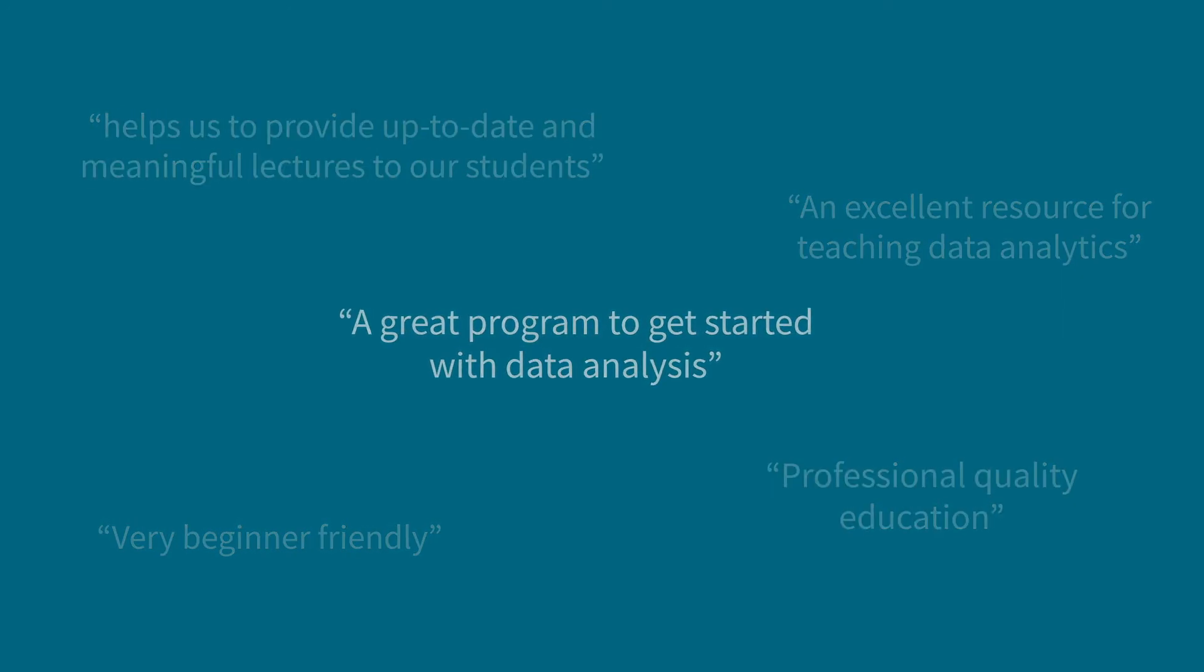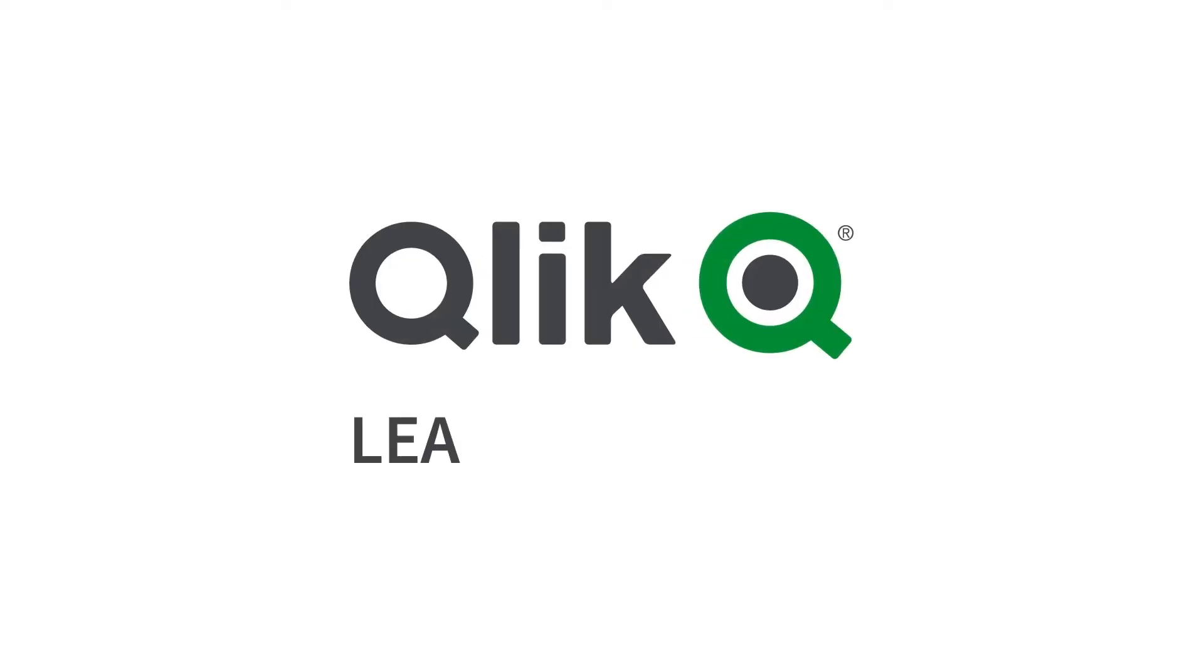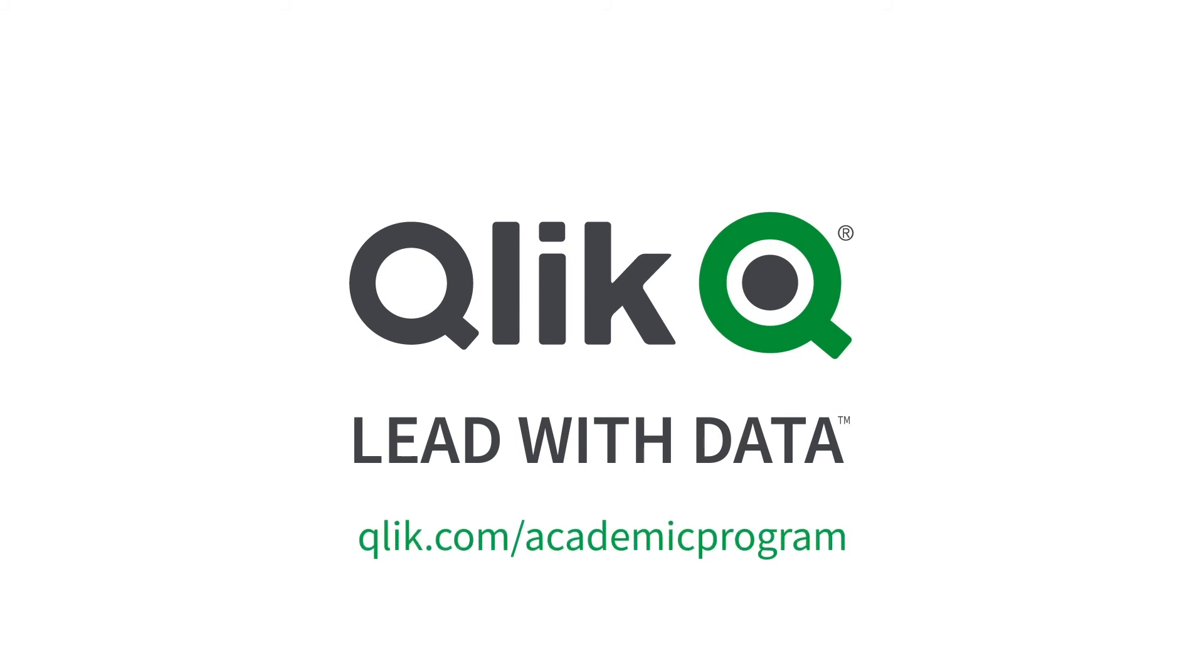Sign up today at qlik.com/academic-program.